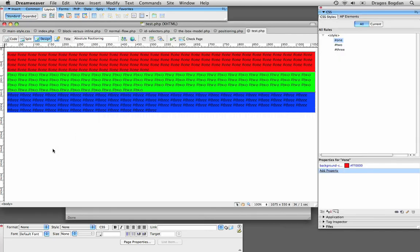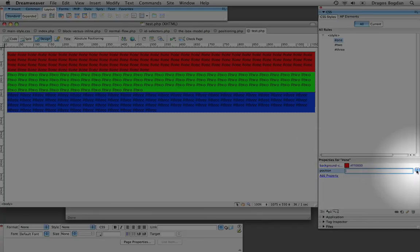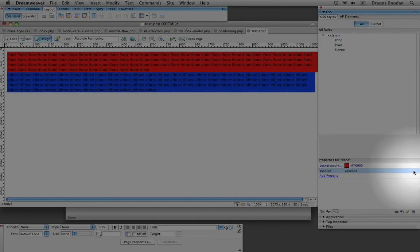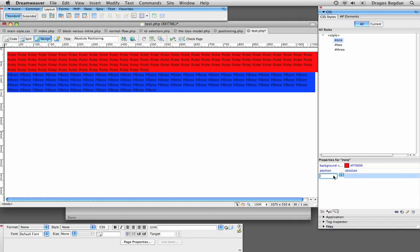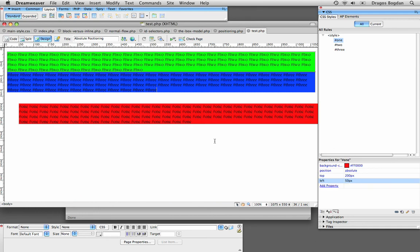What I'm going to do is absolutely position one of these elements and give it a top and right value. Every time you use positioning you tend to use a top, left, right, or bottom attribute with it, because that'll dictate where it's going to go. So first I'll put in position and select absolute for div one, then set top to 200 pixels and left to 50 pixels.